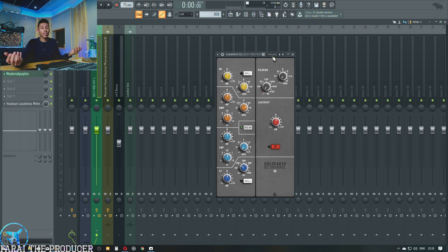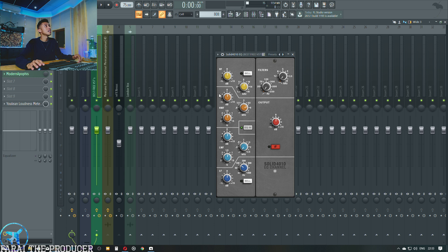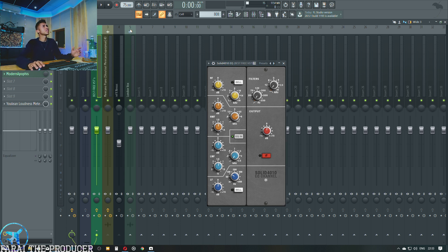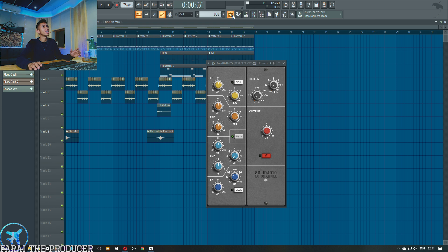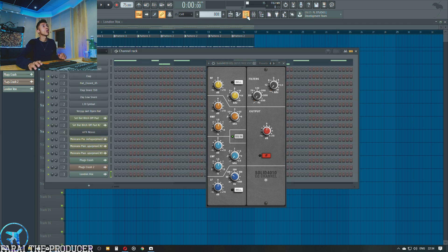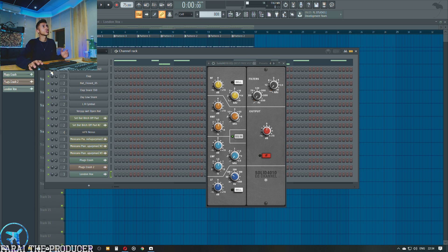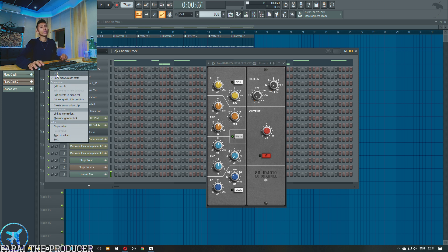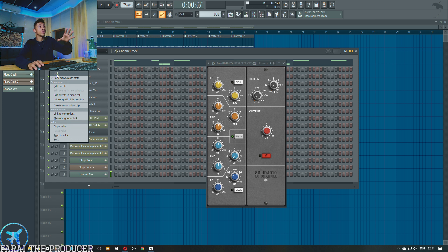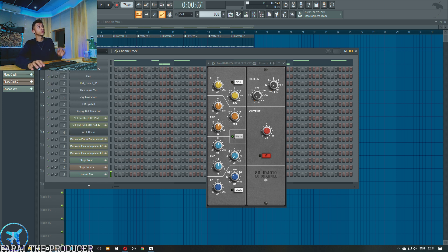I've just been cooking up and really this Solid 410 EQ, which is really just an SSL-style equalizer, actually sounds really damn good. I was looking for something to mix this kick drum with earlier and I really like the way it sounded. Let us solo this kick for starters so I can really just run through why I like SSL-style EQs.